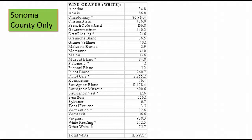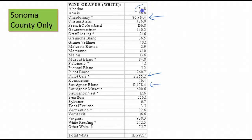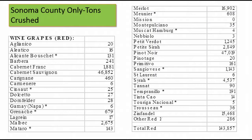Looking at Sonoma County only — tons crushed — Chardonnay is again the winner at 86,000 tons. Sauvignon Blanc is next, then it drops off quite a bit. The next biggest would be Pinot Gris. It's interesting to look at what else is on the list, including some up-and-coming varietals like Albariño — used in Vinho Verde in Portugal and popular in the wine bars of L.A.